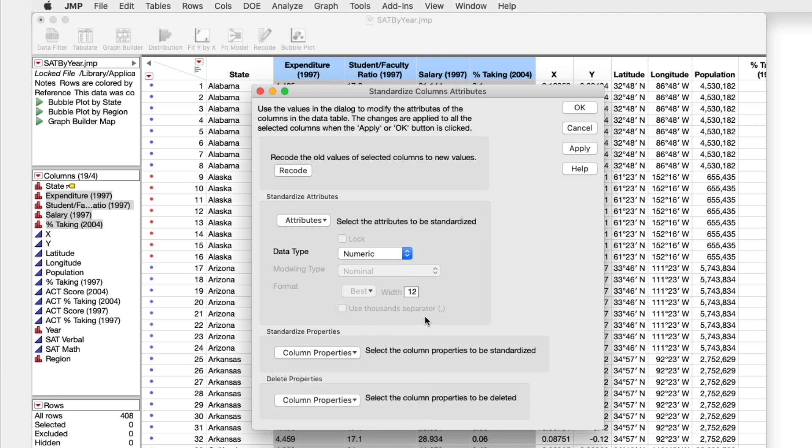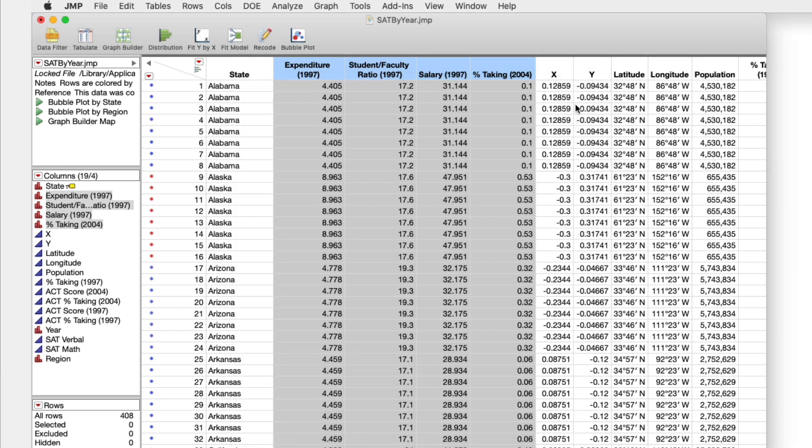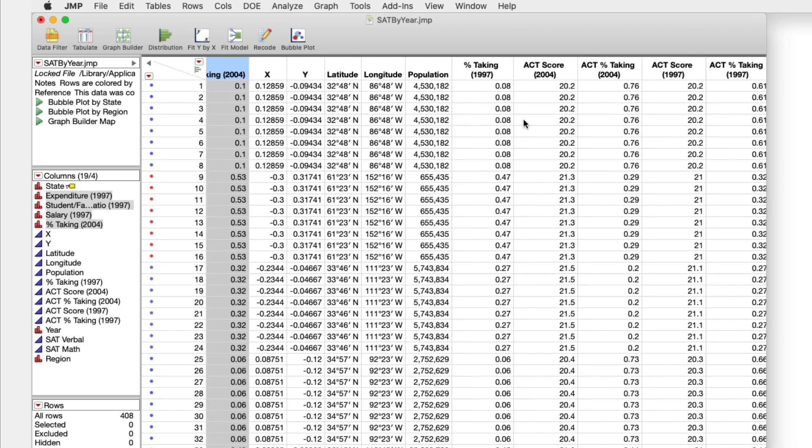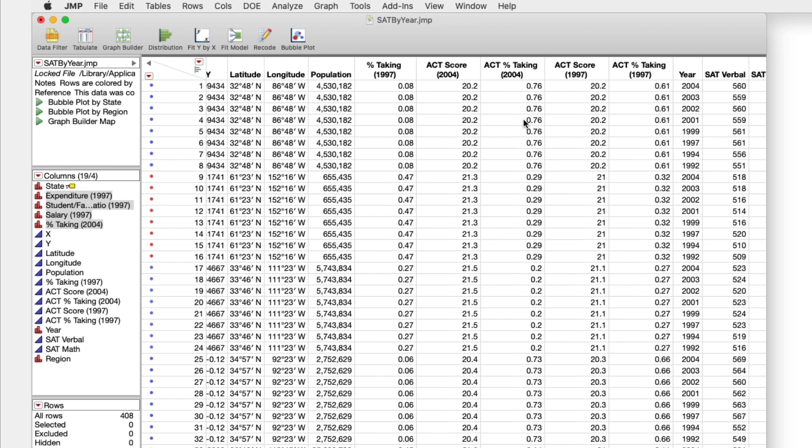I imagine if you had a really wide data table, let's say 200 columns wide, this would be a huge time saver.